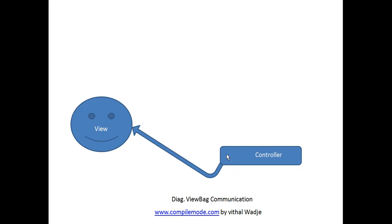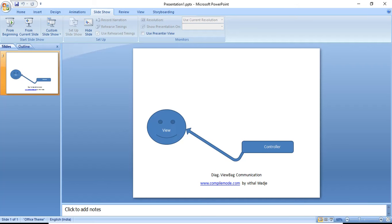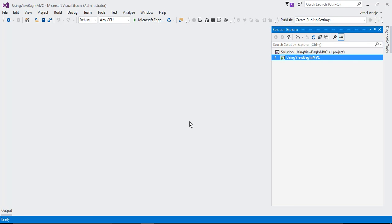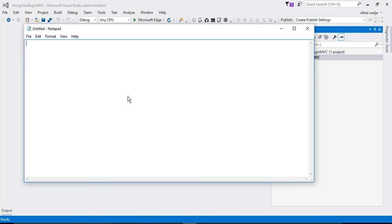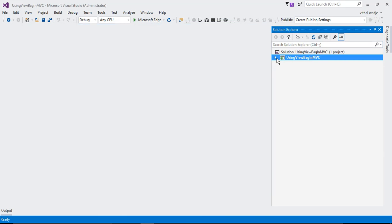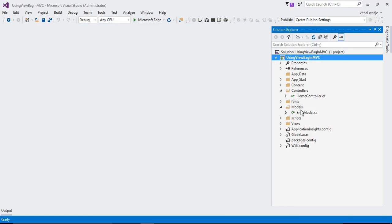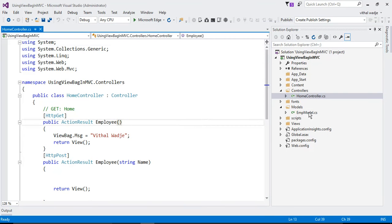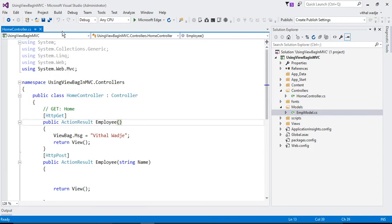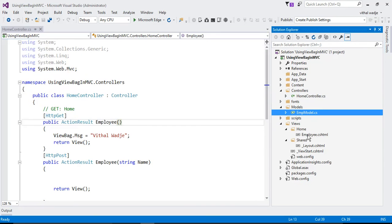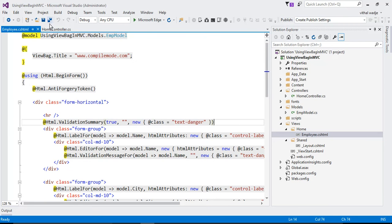I will stop this slide and go to Visual Studio. We will note points one by one and understand them practically. I have one simple MVC application with a sample controller named Home, an Emp controller, an Emp model, and an Employee view. If you don't know how to create an MVC application, please refer to my previous videos.